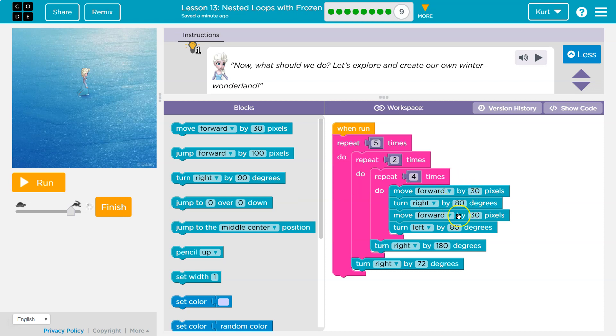Move forward 30, turn right 80, move forward 30. So this is the top of the step, the side of the step. And I do that four times because my steps contain four steps.